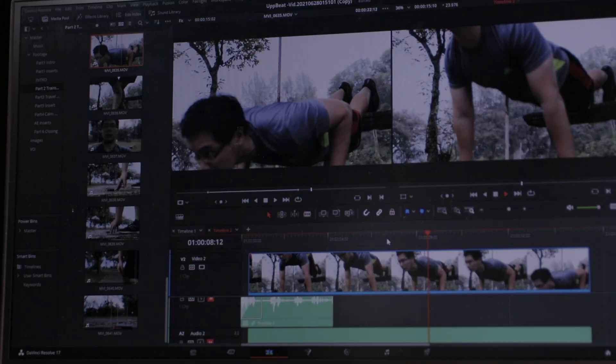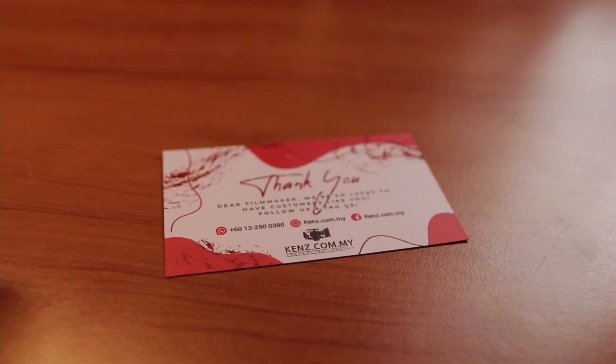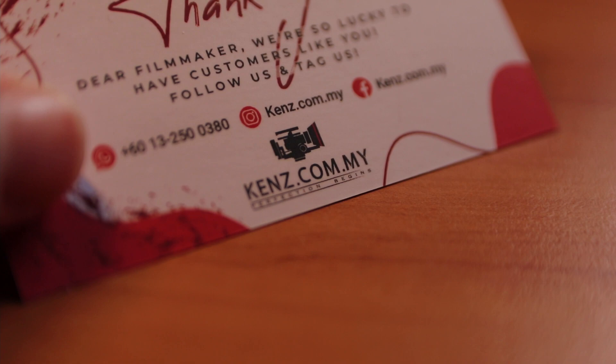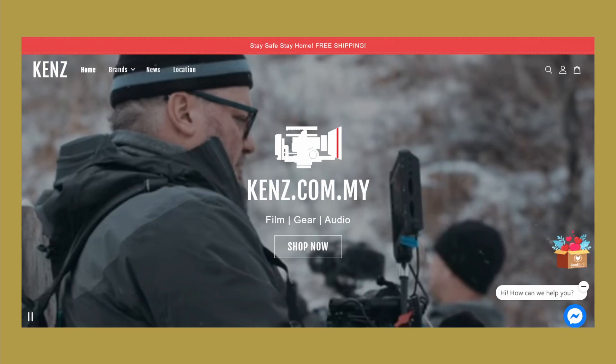Thanks to the folks at Kenz.com, a local distributor for all your film production equipment, as they were very helpful in my purchase of DaVinci Resolve. Check out their page and contact them via WhatsApp or Facebook Messenger for more information.